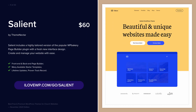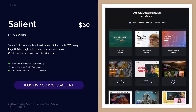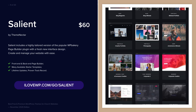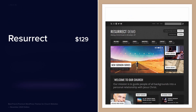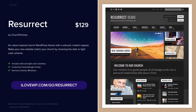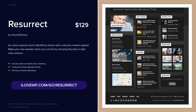Salient is a popular multipurpose theme with over 500 church websites powered by it. Resurrect might look a bit outdated but it continues to be used by over 500 churches.